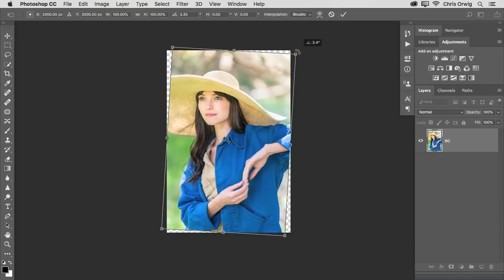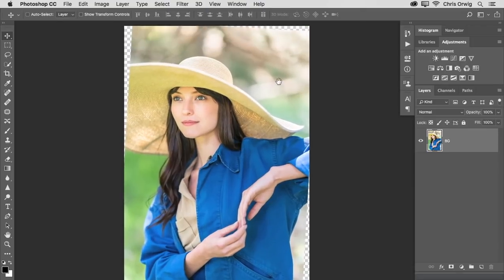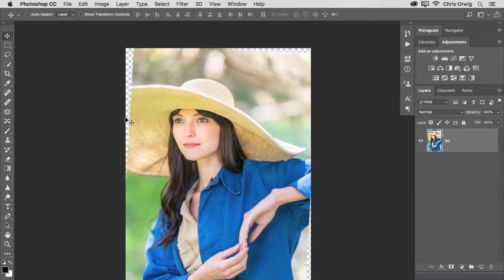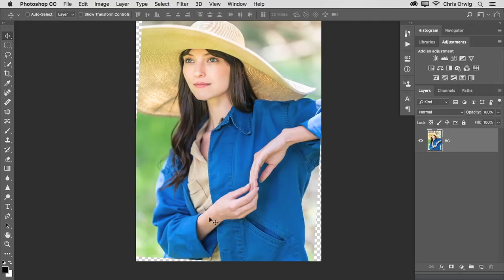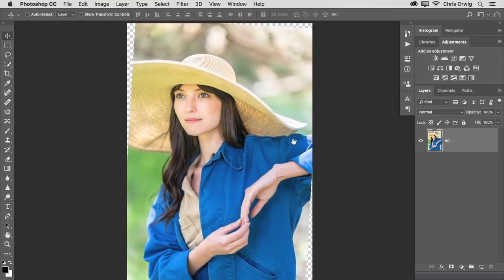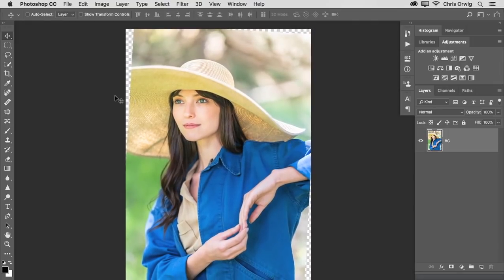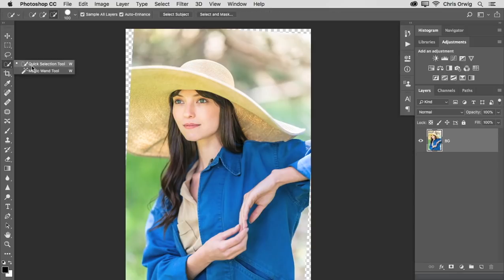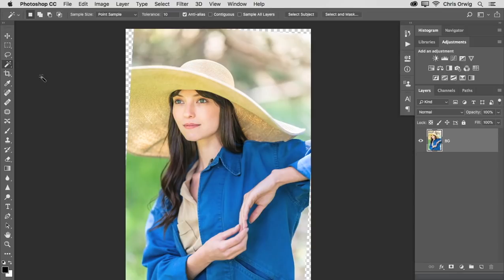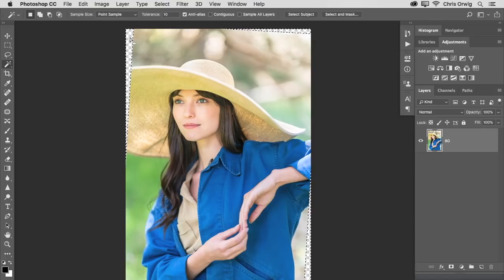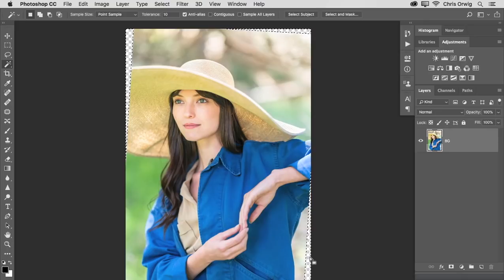Now when I do that, invariably, we're going to get some gaps. We have gaps where the hat is, the sky, down here. How do we fix that? Well, you may have seen this in one of my other tutorials. But what we do is we use the magic wand. We turn contiguous off and we click on one of those transparent areas. That will select all of them with one click.